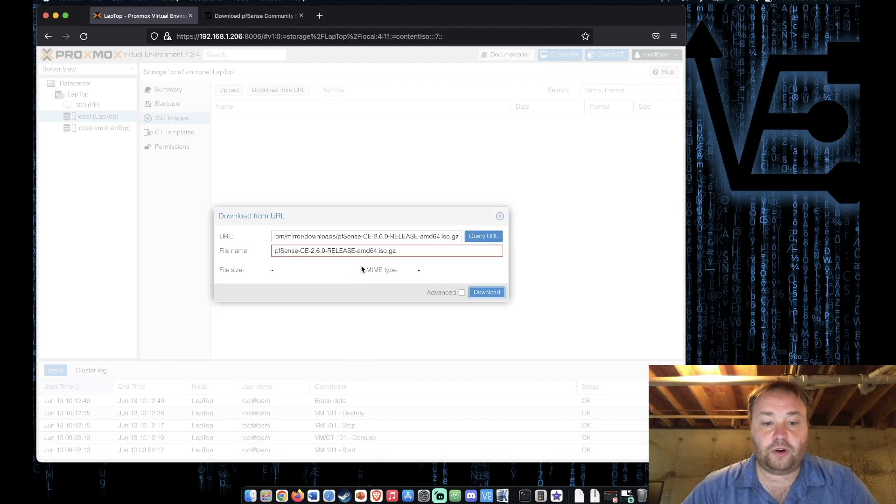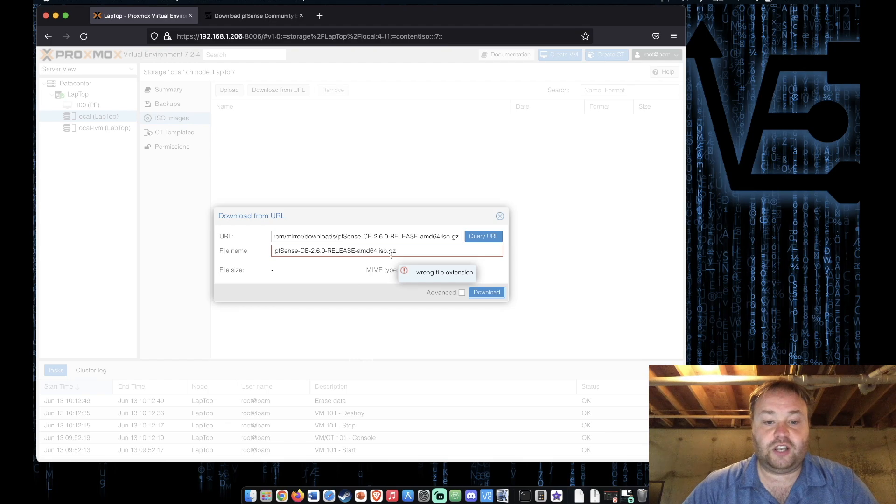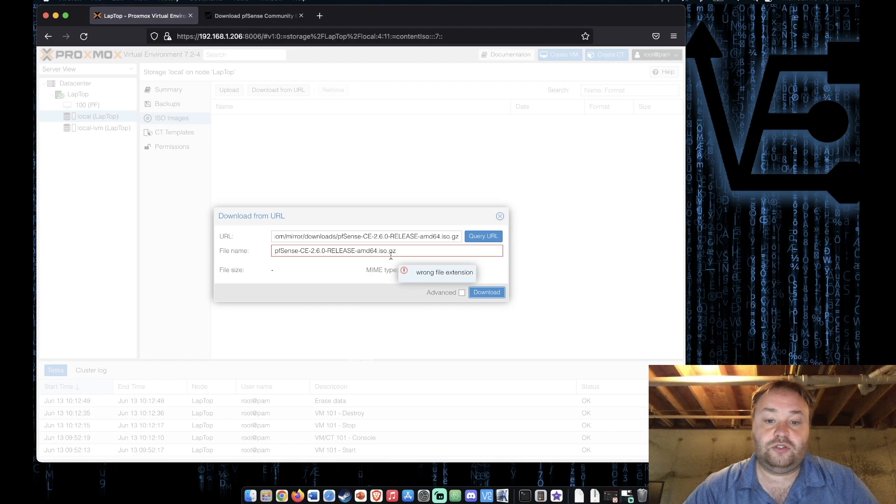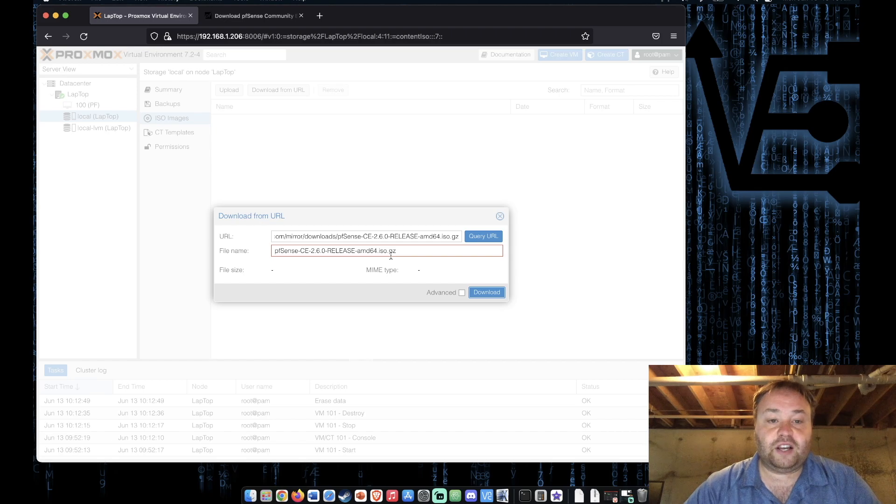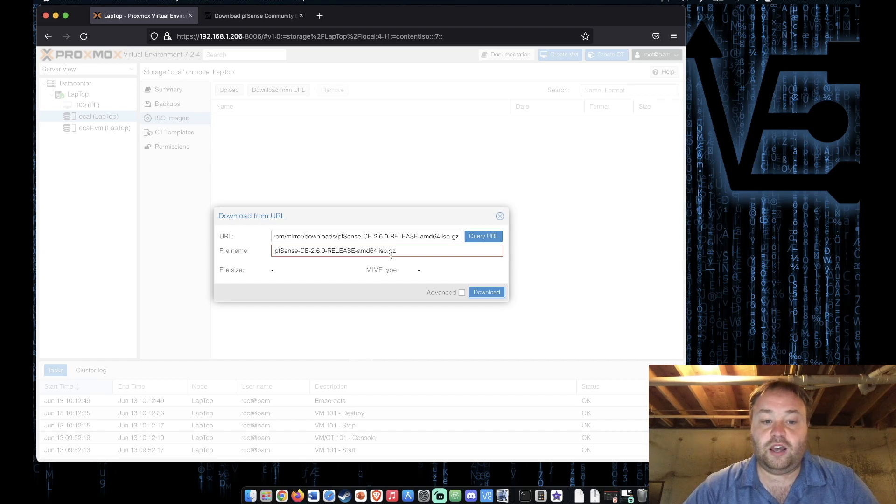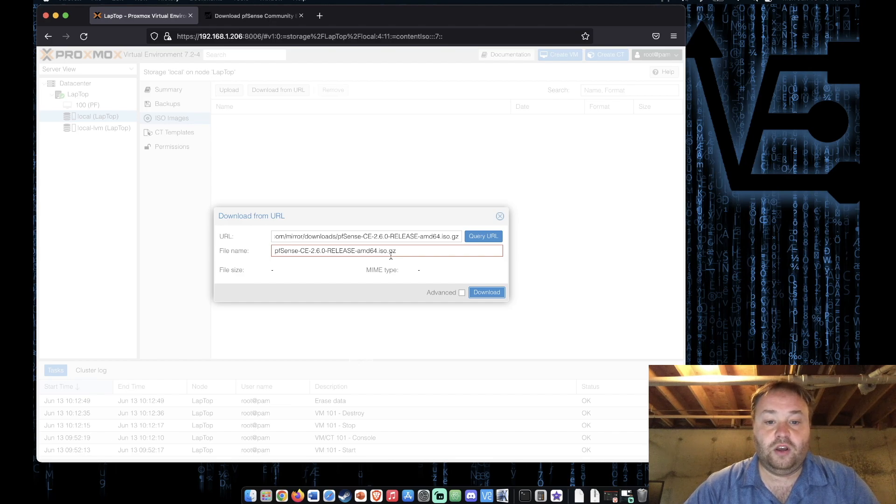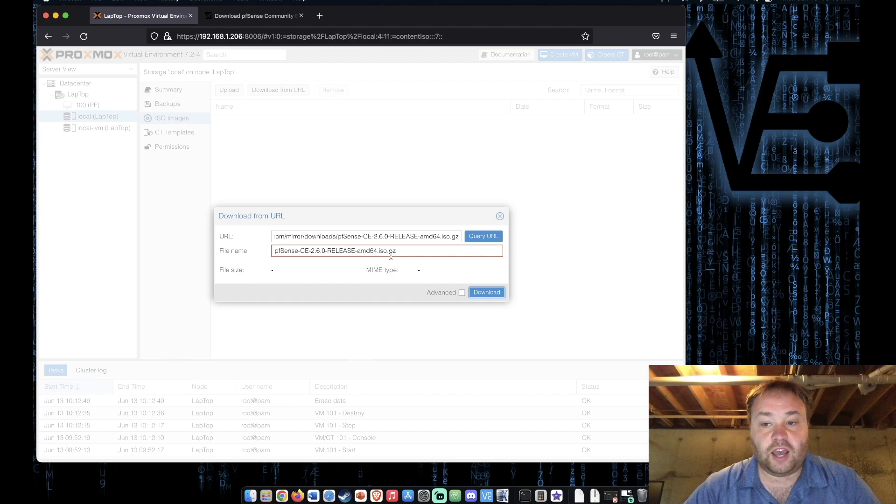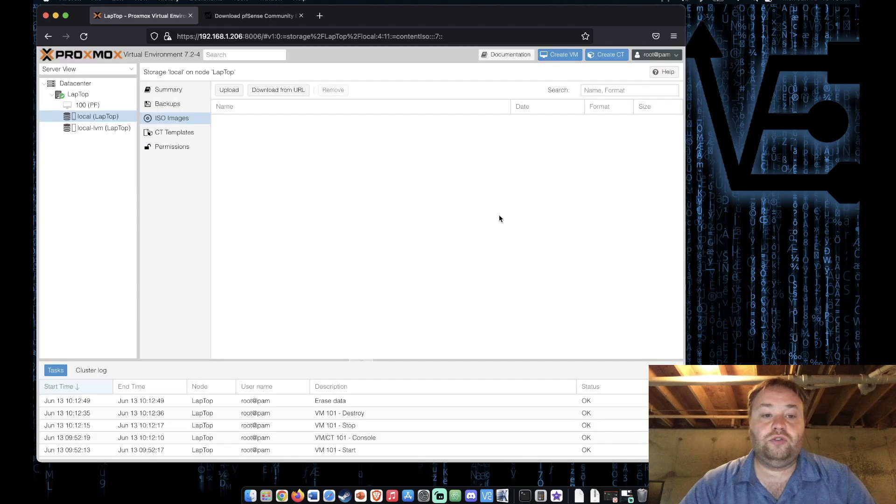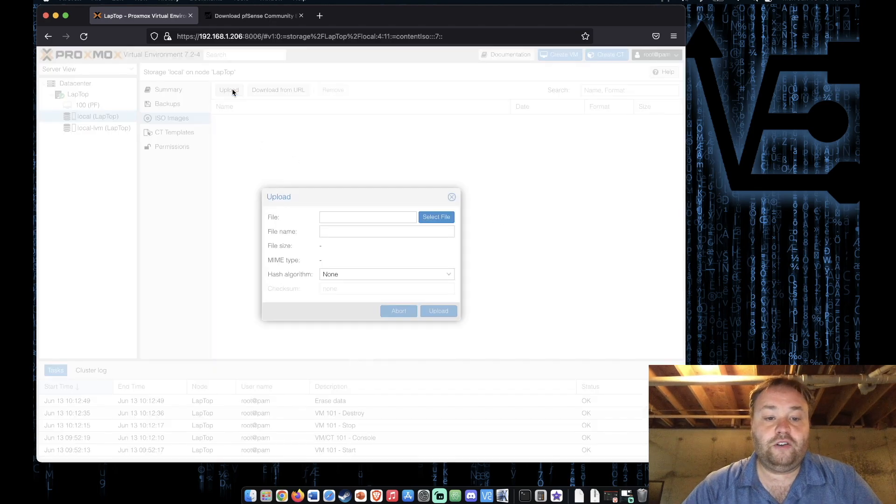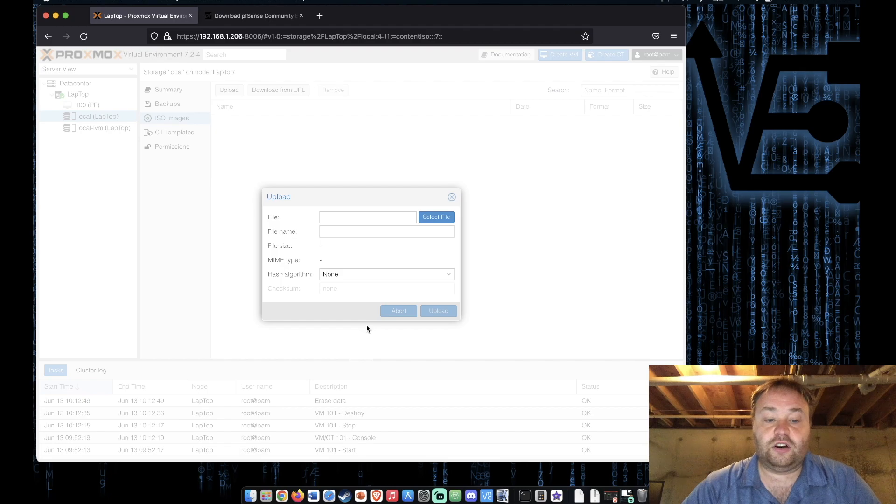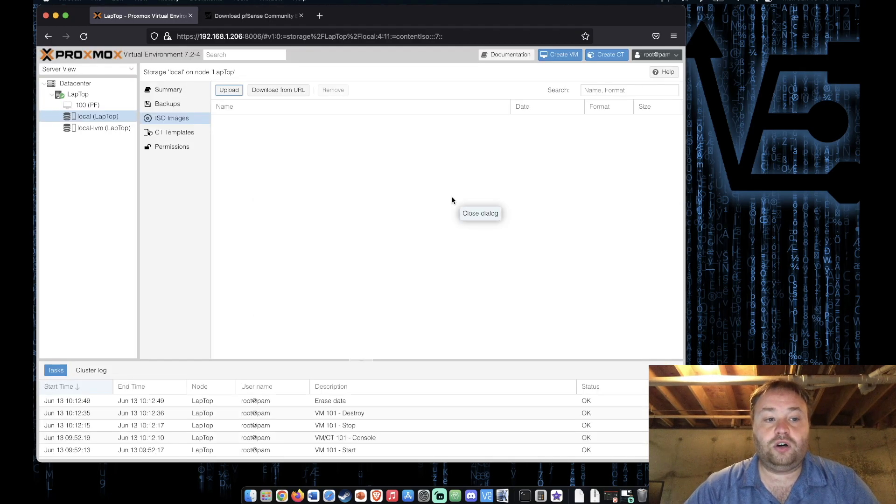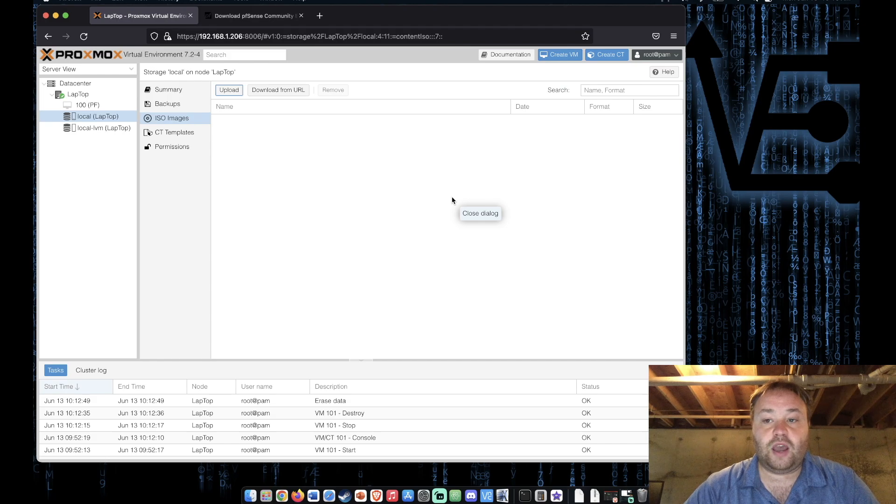The problem is this .gz compression that pfSense uses at the end. It makes extra work for us and that's fine. It's a little annoying but it's fine we can get around it. So the tutorial today will show you the commands needed to actually use the upload feature here to upload the file or you can do it all on your Proxmox server as you choose.